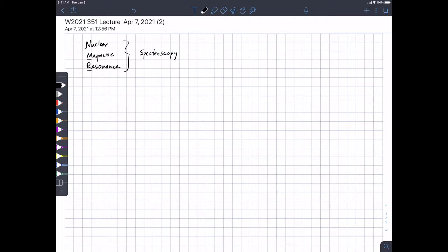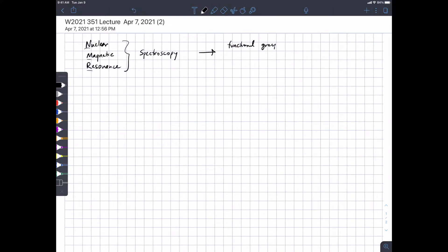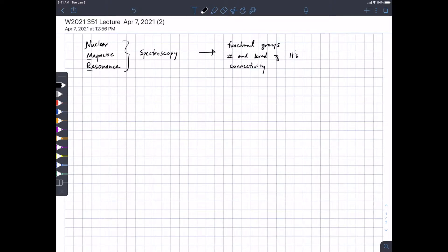NMR combined with infrared spectroscopy and mass spectrometry will let us know that we've got the right molecular weight, the right functional groups, and the right connectivity. IR gave us some information about functional groups; from NMR we're also going to get information about functional groups, the number and kind of protons in a molecule, and connectivity. Because anymore, when you go to publish a paper in organic chemistry you have to prove to the reviewers that you made what you said you made.